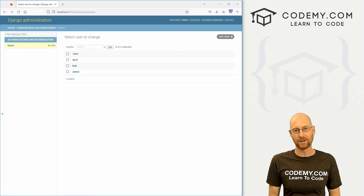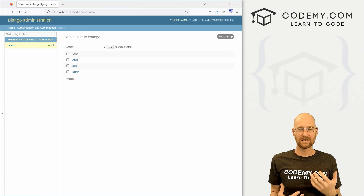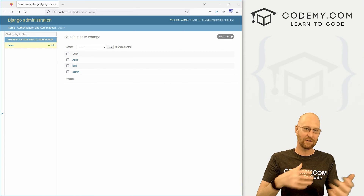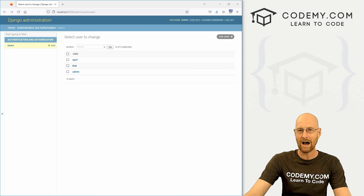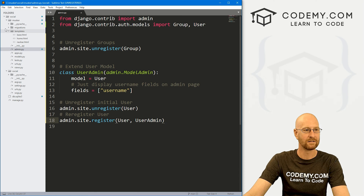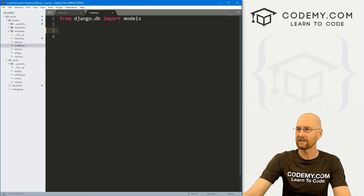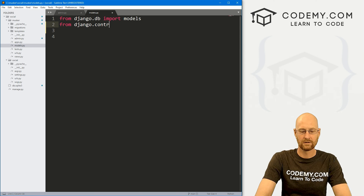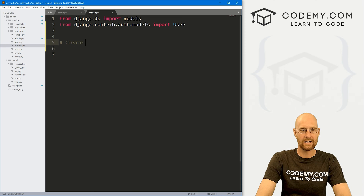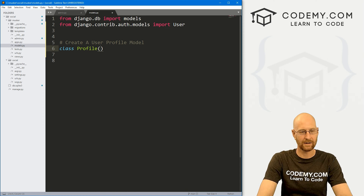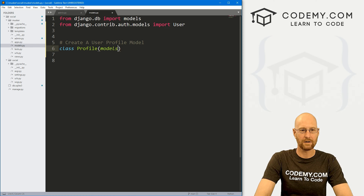Now we need to extend the user model to add a profile. Every user is going to have a profile because on a social media website you always have a profile page, and you want to be able to follow different profiles and users. So we need to set up a profile model connected to our user model. Let's head over to our models.py file in our Musker app. Right now we don't have anything in there, so we need to import User: from django.contrib.auth.models import User.